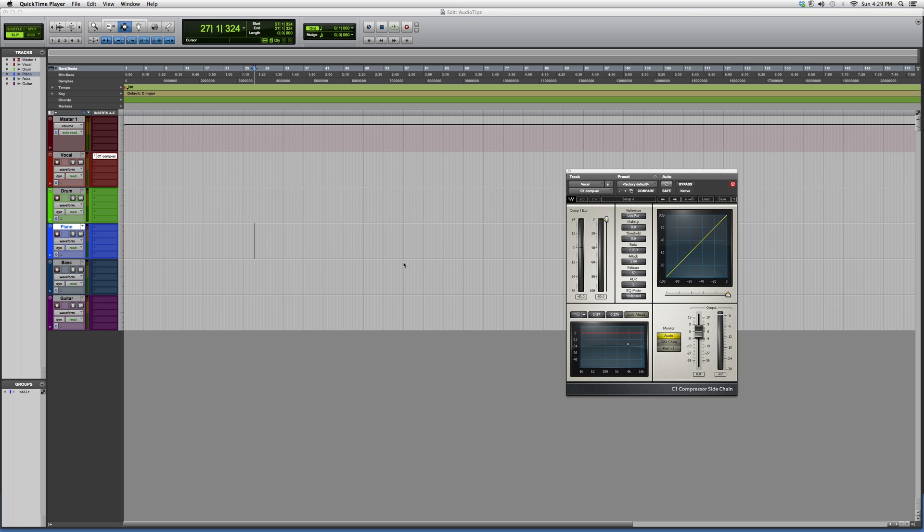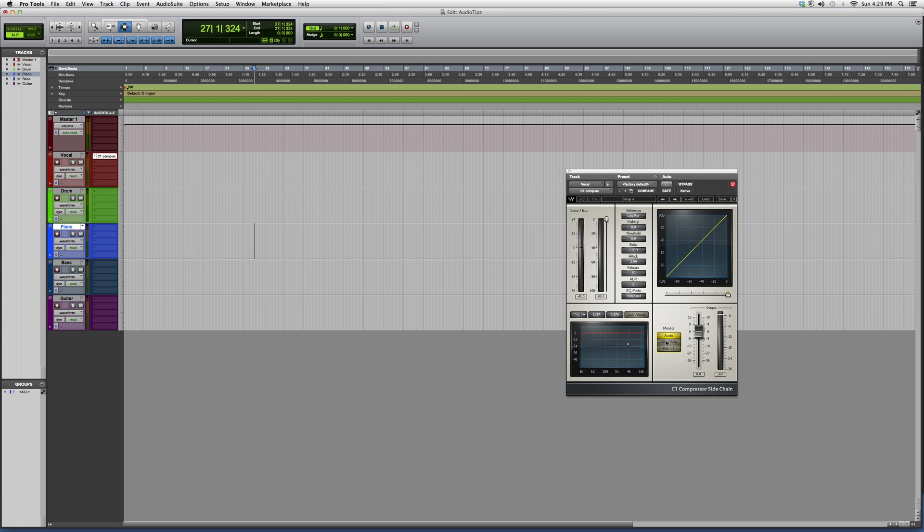you see that there's a little bit of a difference because the C1 Compressor is only this up here. This one also gives you the bottom area, allows you to sidechain. It works the same as the C1, the exact same as the C1. This is only if you want to sidechain it.